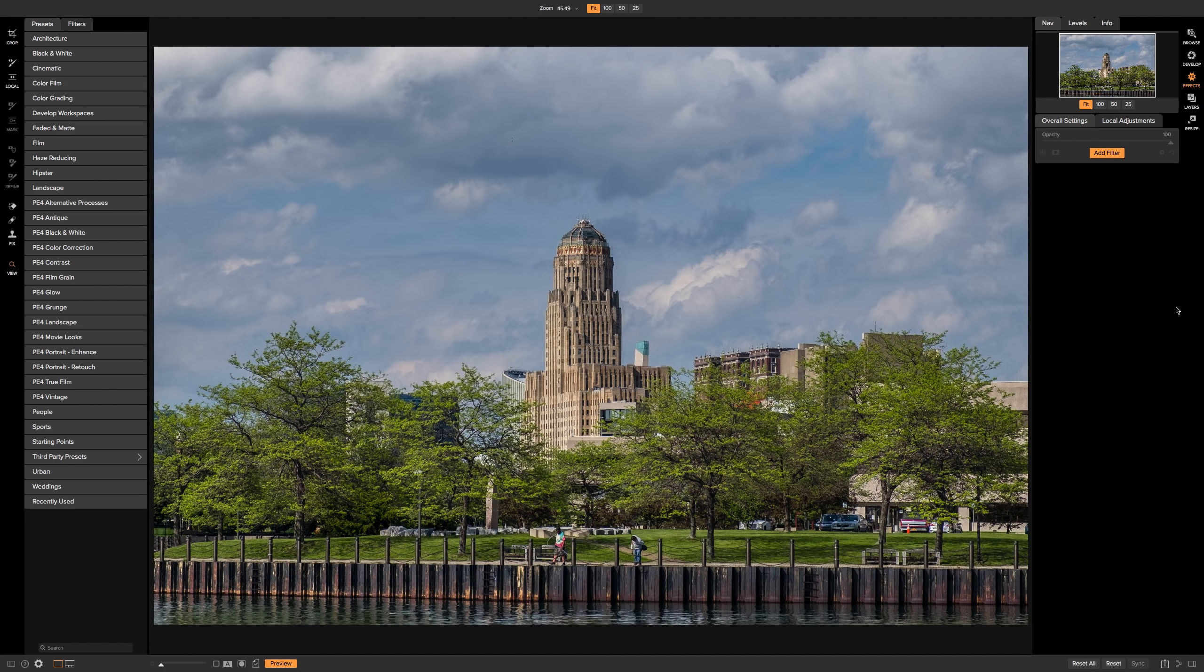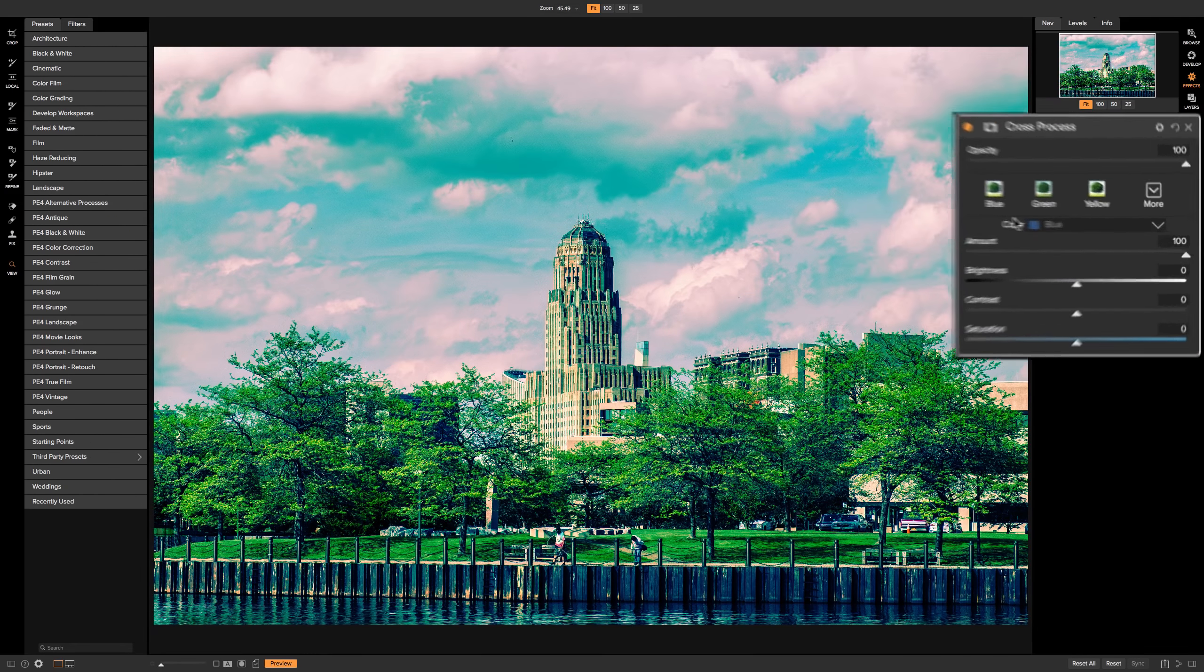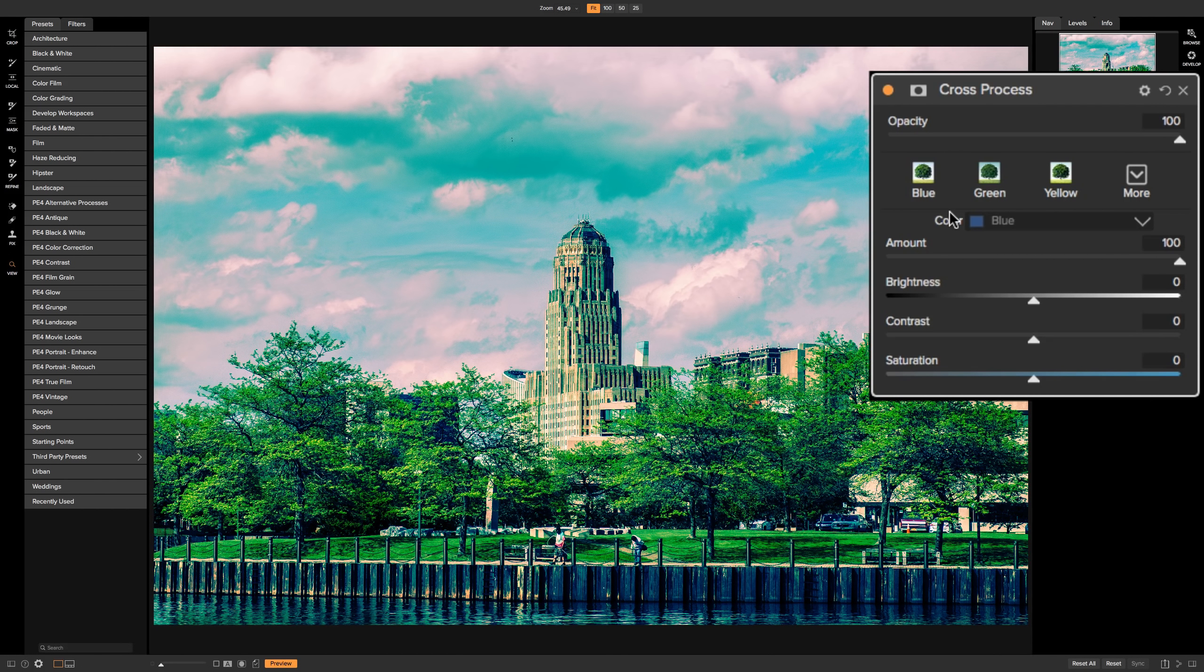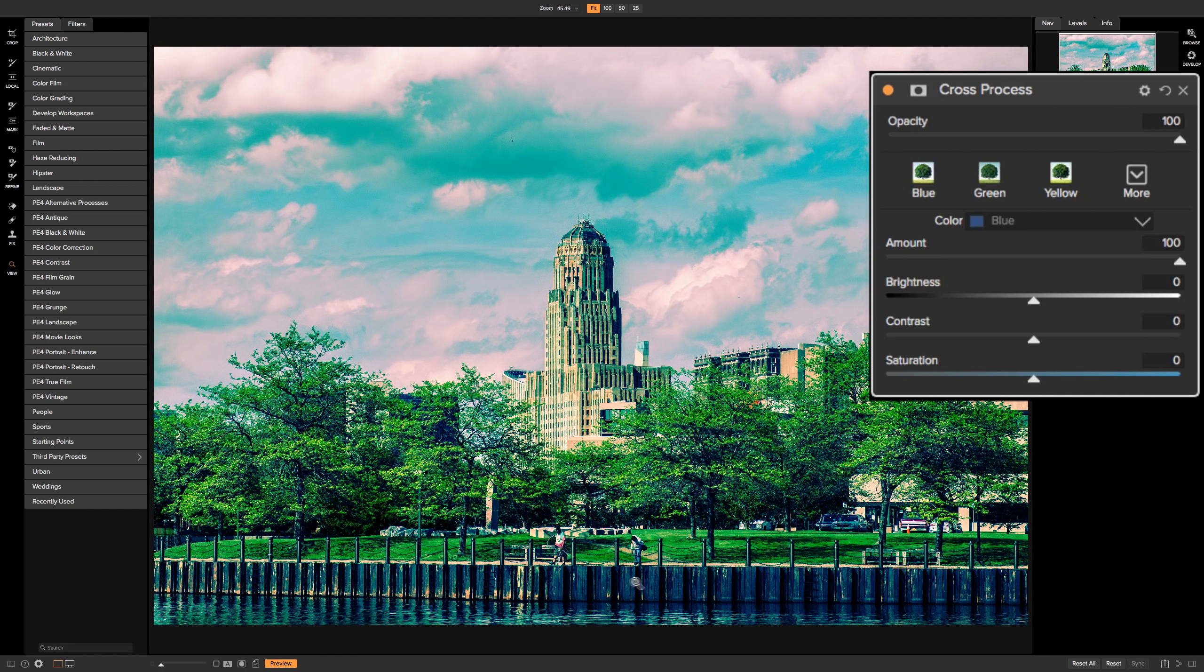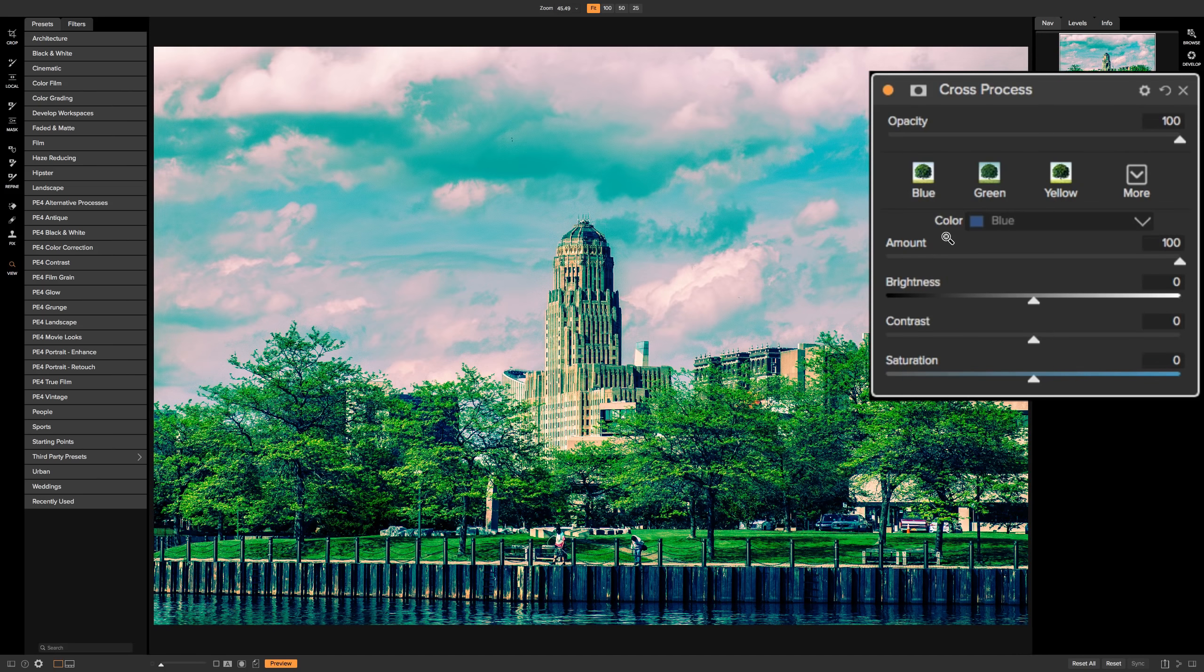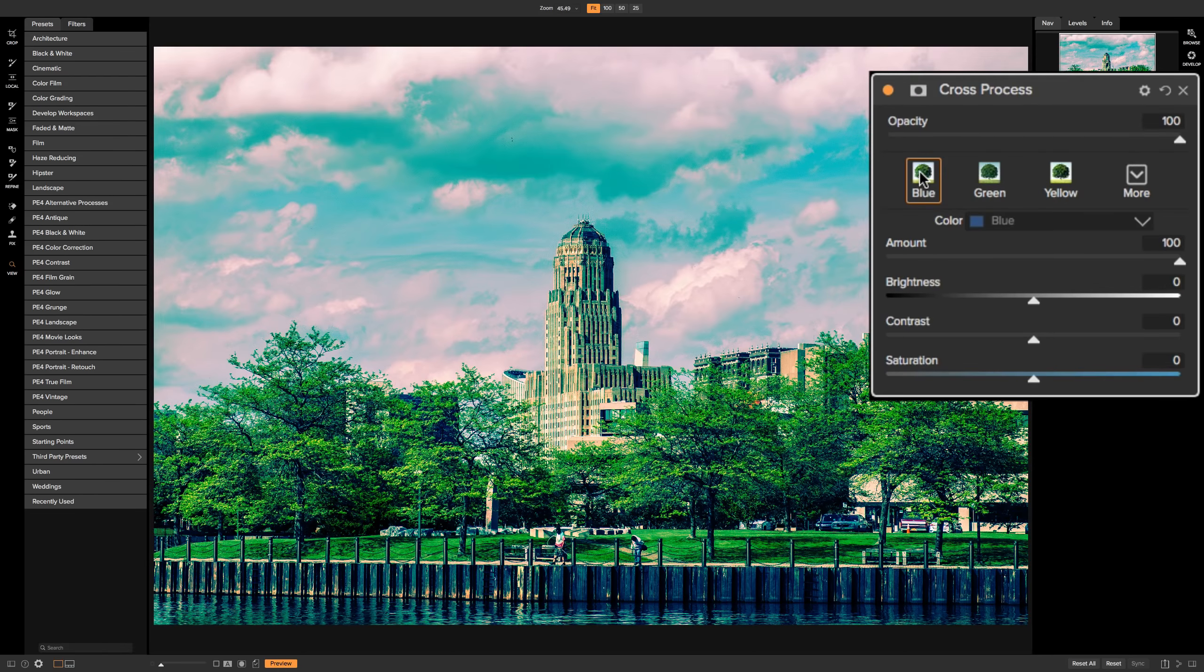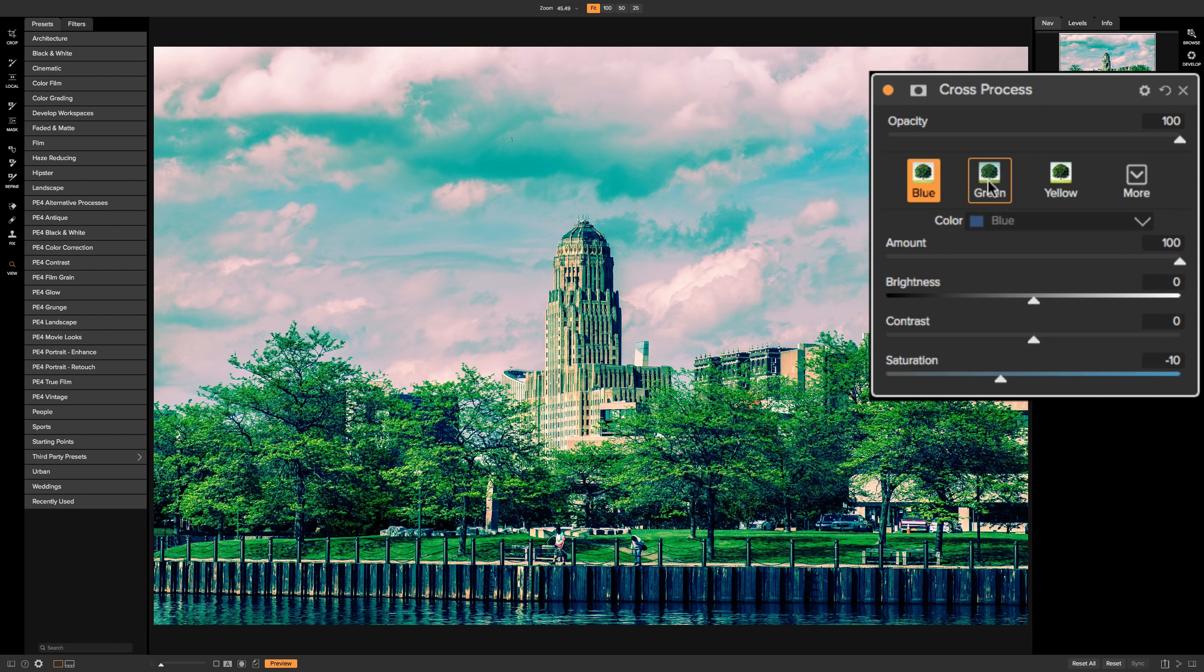So we're in the effects module, and we're going to go to add filter, and we're going to go down to cross-process. You can see it's one of those filters that as soon as I apply it, it does something to your image. Now you can see right off the bat here, it kind of tinted the shadows a little bit blue and it increased contrast. And like most On One filters, going across the top, we have these styles. We have this blue style right here, and we could click on that, and we'll get pretty much the same thing.